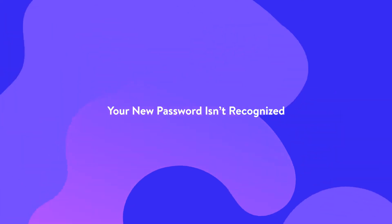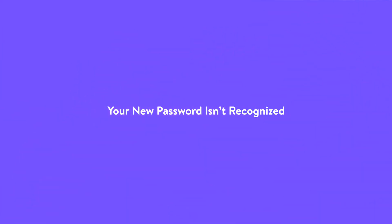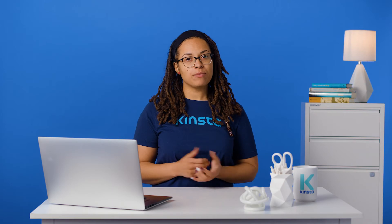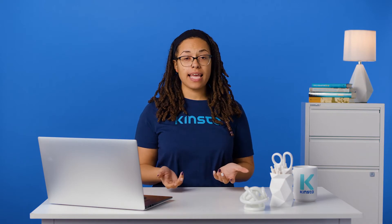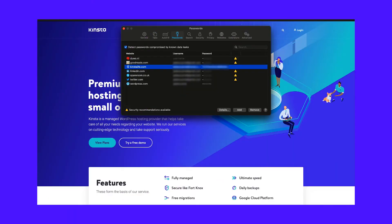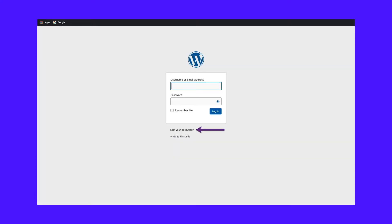Chances are you've typed in the new password wrong or forgotten it — try typing it in again. Alternatively, your browser might have saved an old password and cookie and be populating the password field with that. Delete whatever's there and type in the new password. If all else fails, use the Lost Your Password link on the login screen to reset your password.